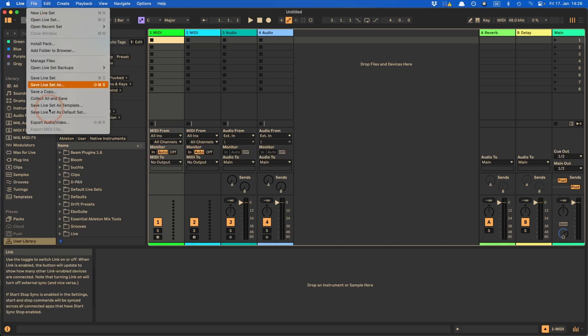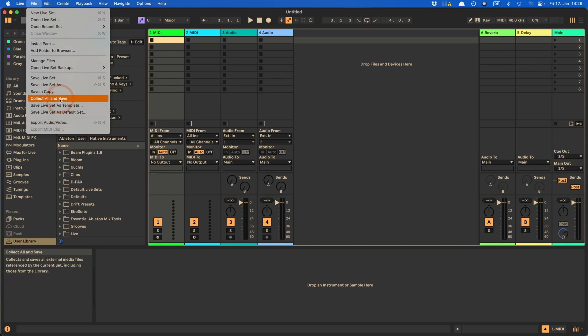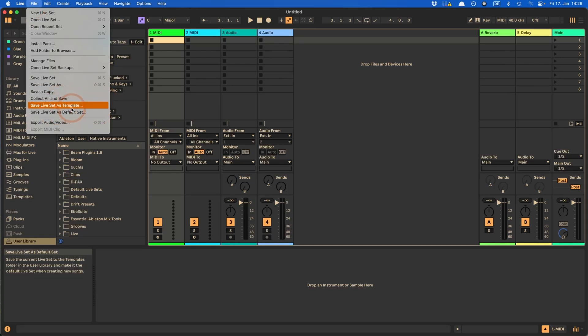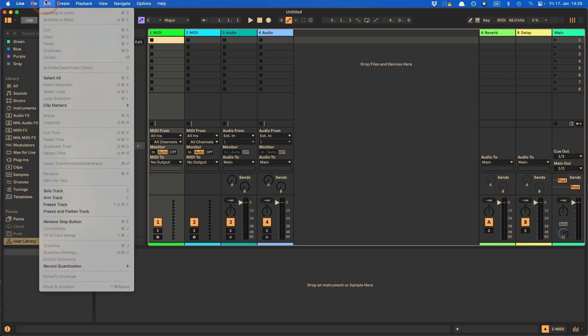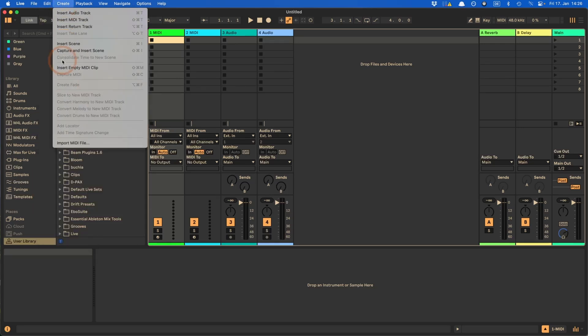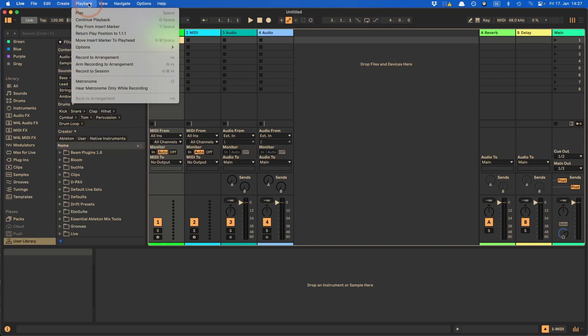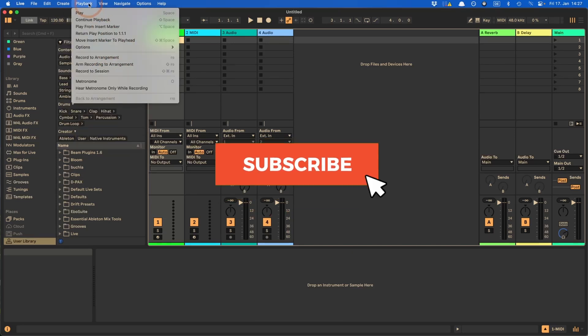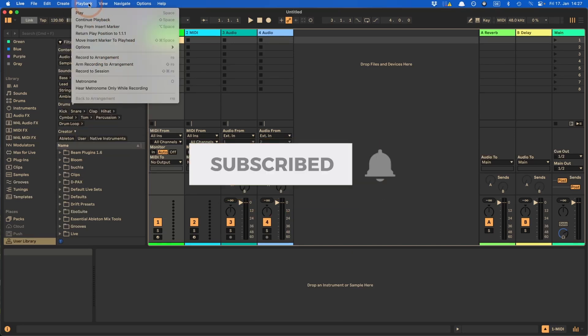Like here we see we've got Collect All and Save, no shortcut. There's others as well. If you want, you can create shortcuts for them as well. I'll show you how it's all done. You can also create shortcuts for something like Freeze and Flatten track or the Slice to New MIDI track, Convert Harmony to MIDI and so on. So everything that doesn't have a shortcut, you can create a shortcut for,